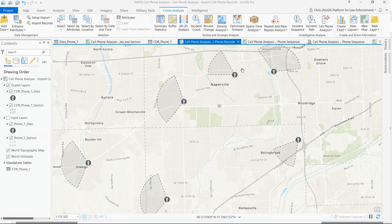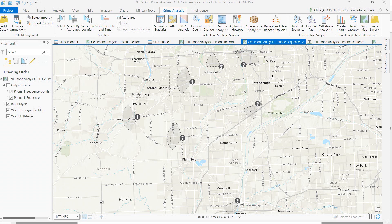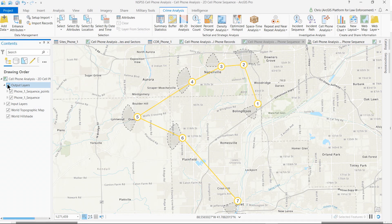Getting the data on the map is the first step, but additionally we've built several tools for the spatial analysis of cell phone data that analysts will find useful. First, for pattern of life analysis, analysts can use the incident sequence tool to take call detail record data from a target cell phone and visualize those calls in the order in which they occurred, creating a sequence map that enables you to see how that target moved over space and time as evidenced through his call detail history.